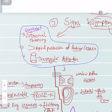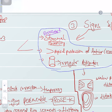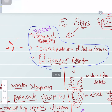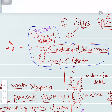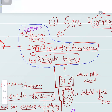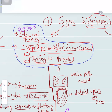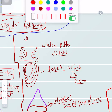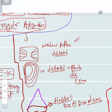Now let's talk about signs. A structure that had to be like a bridge has lost some fibers within, so there will be stromal thinning — specifically paracentral thinning. There will be apical protrusion of the anterior cornea, and there will be irregular astigmatism due to the change in corneal shape.